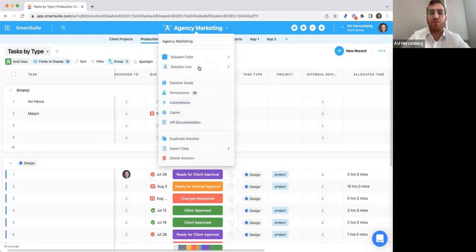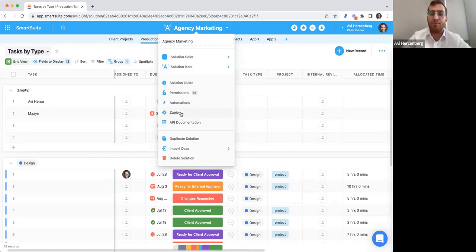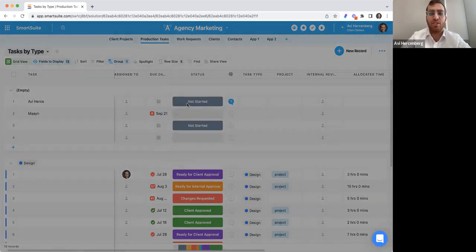Going back to the solution dropdown, we have integrations and API documentation. The API documentation is solution by solution — you'll have all your documentation there. We have Zapier integration with field-to-field mapping, and we have Make coming up in one of our upcoming releases, probably before the end of October. And then we have automations.